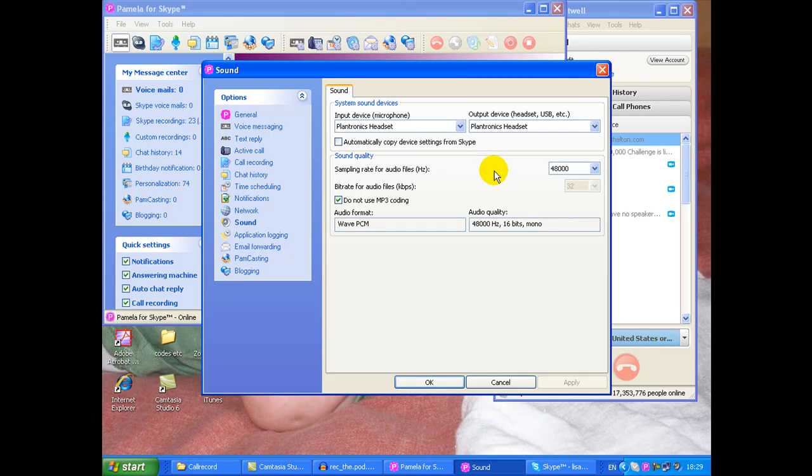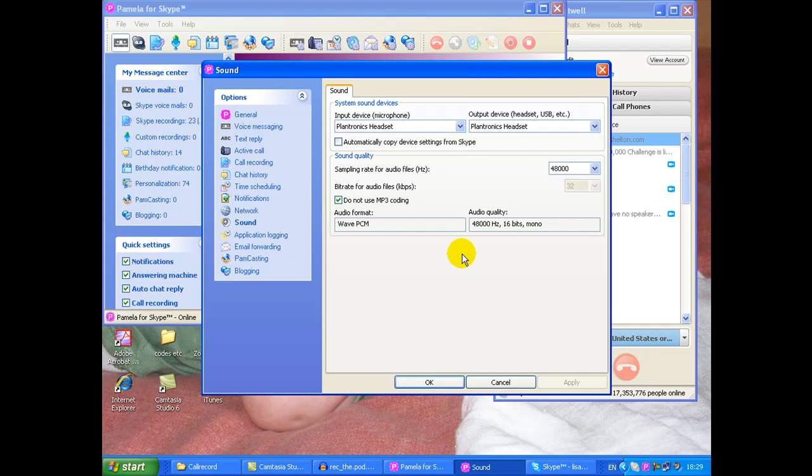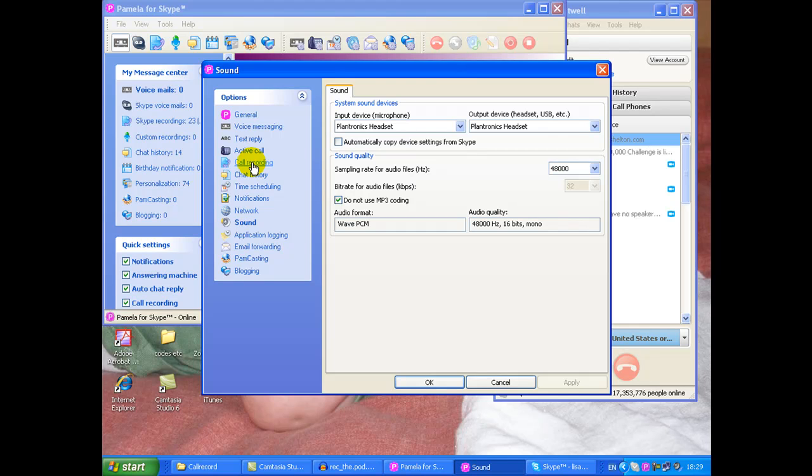Trial it out with somebody you know who's got Skype. Record the conversation in different formats and see what you think is the best sounding. If WAV files are just too big for you to use then fine, record in MP3. Just make sure you're happy with it and then if you make any changes click apply at the bottom and then we're going to go to the call recording option.